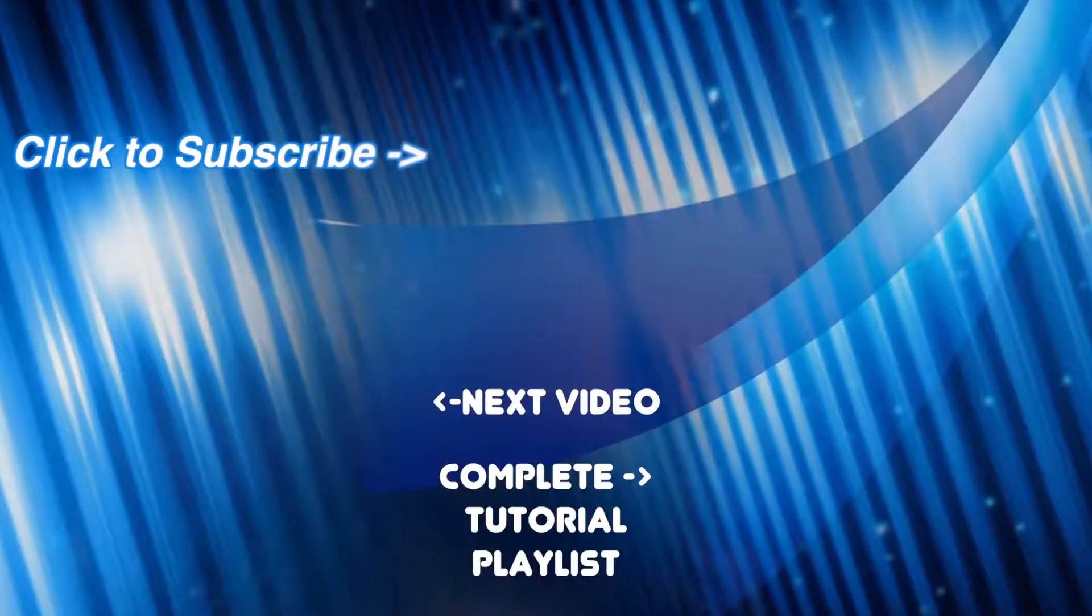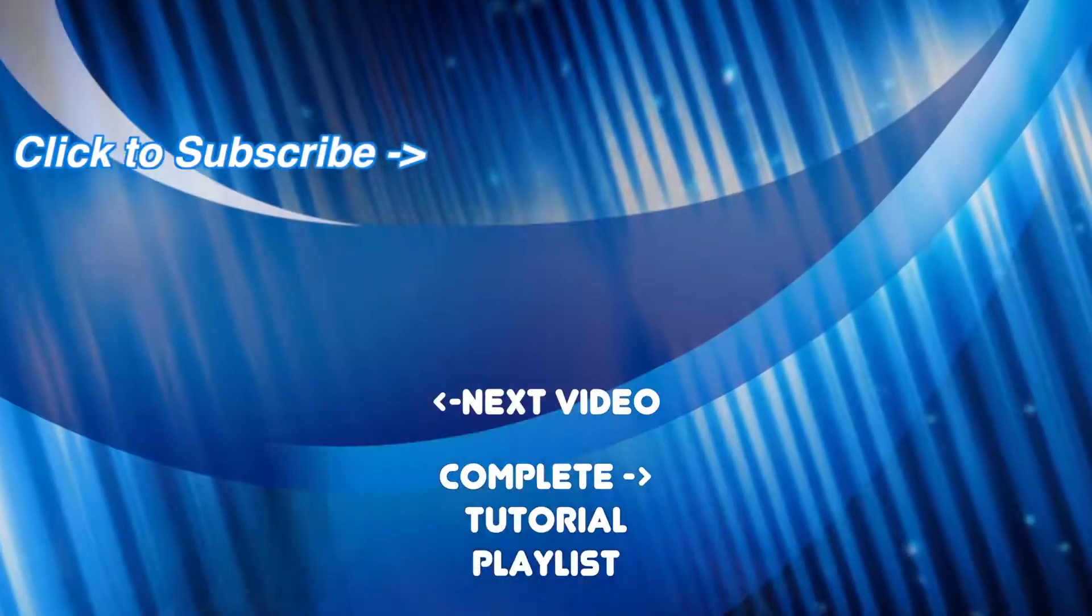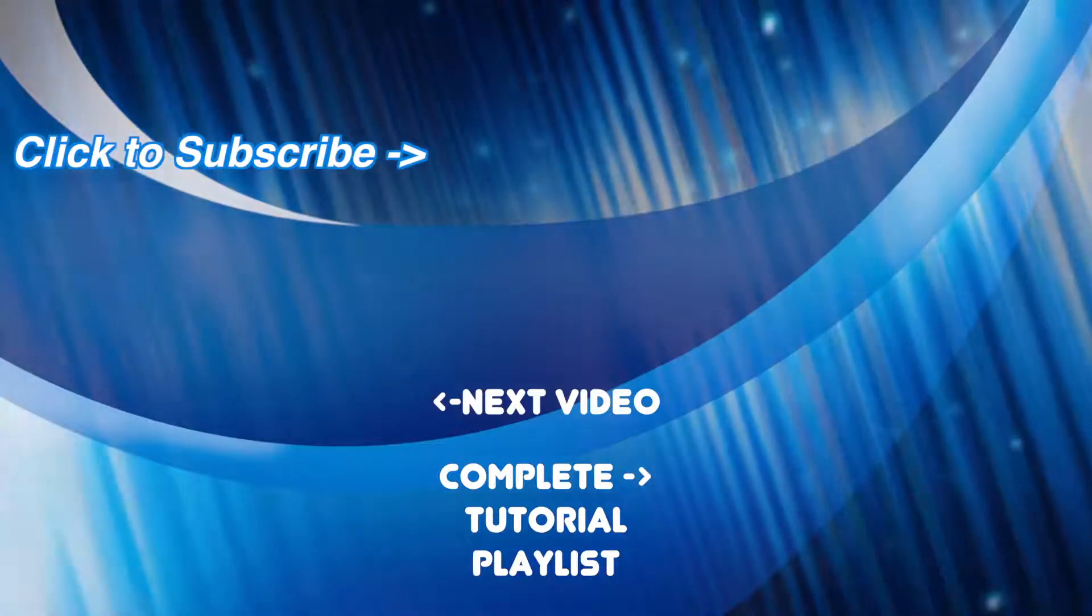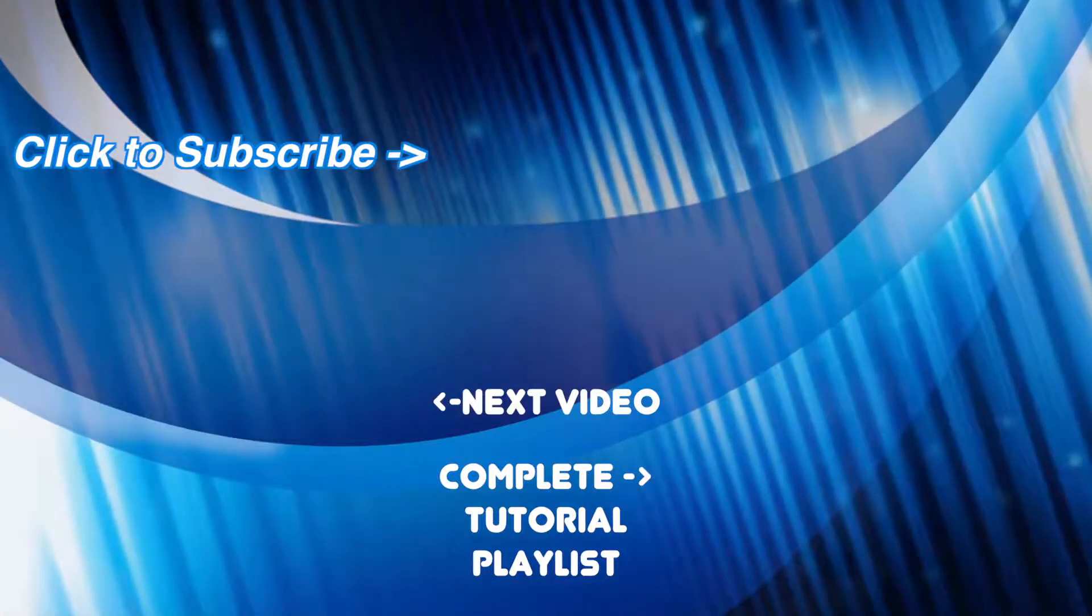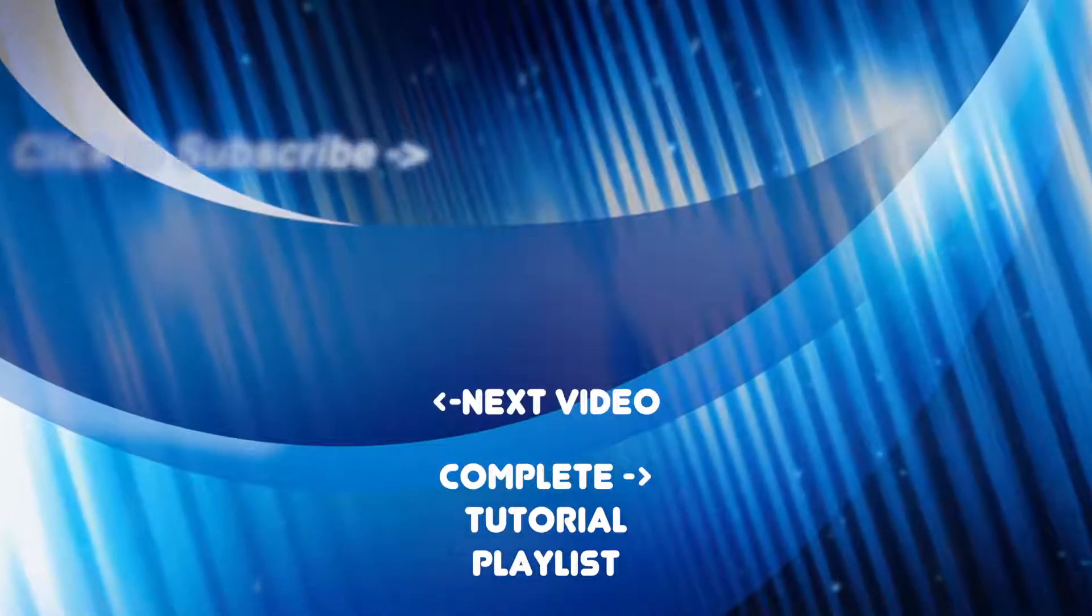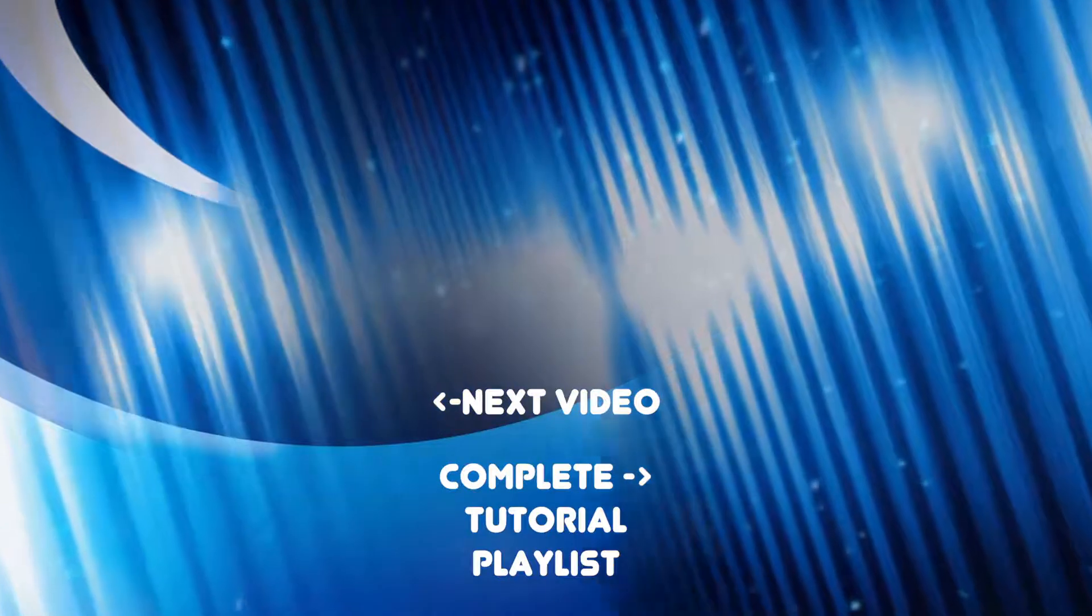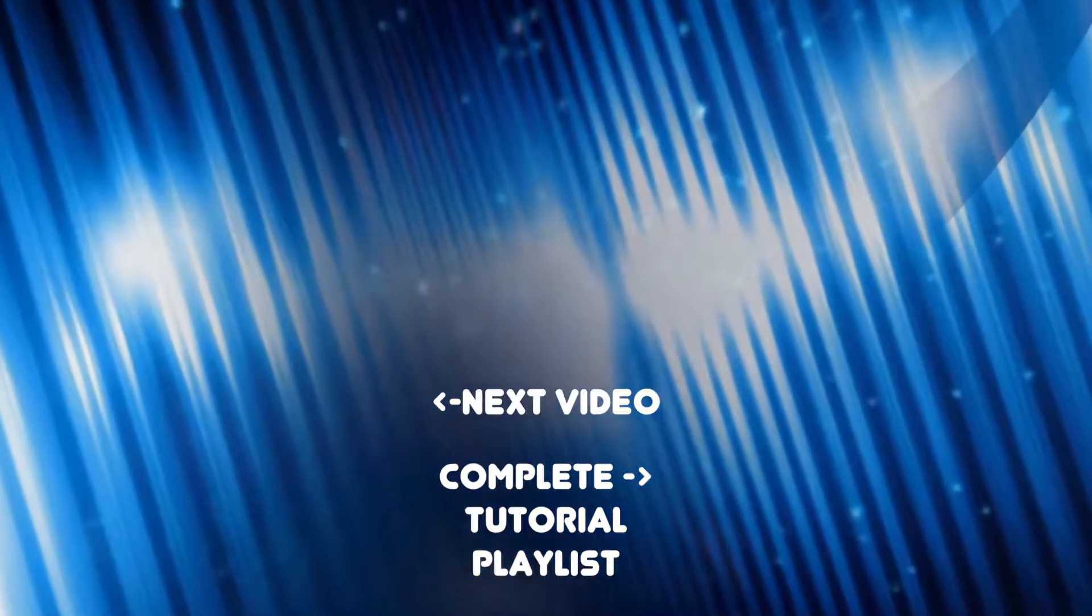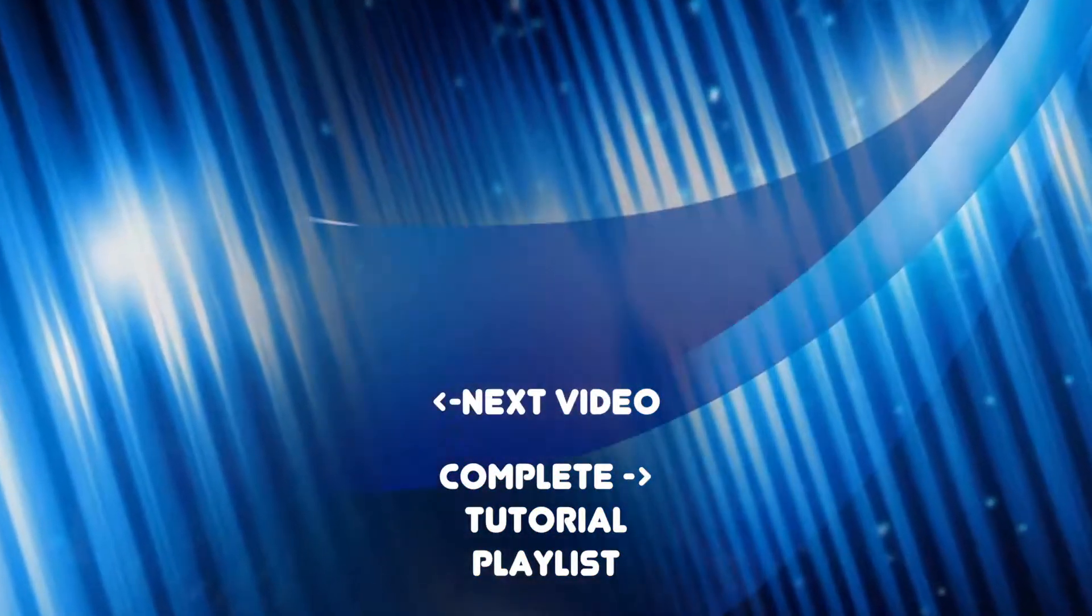If you enjoyed this tutorial, make sure to give it a thumbs up and share it with your friends. For more Final Cut Pro tutorials, make sure to check out the rest of my channel and subscribe if you like it. Thanks for watching, and I hope to see you back next week.